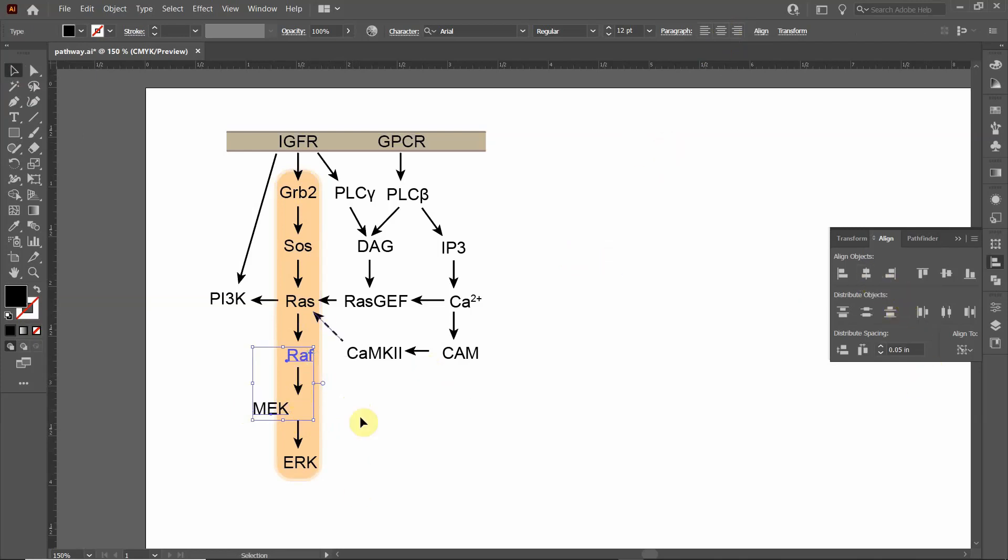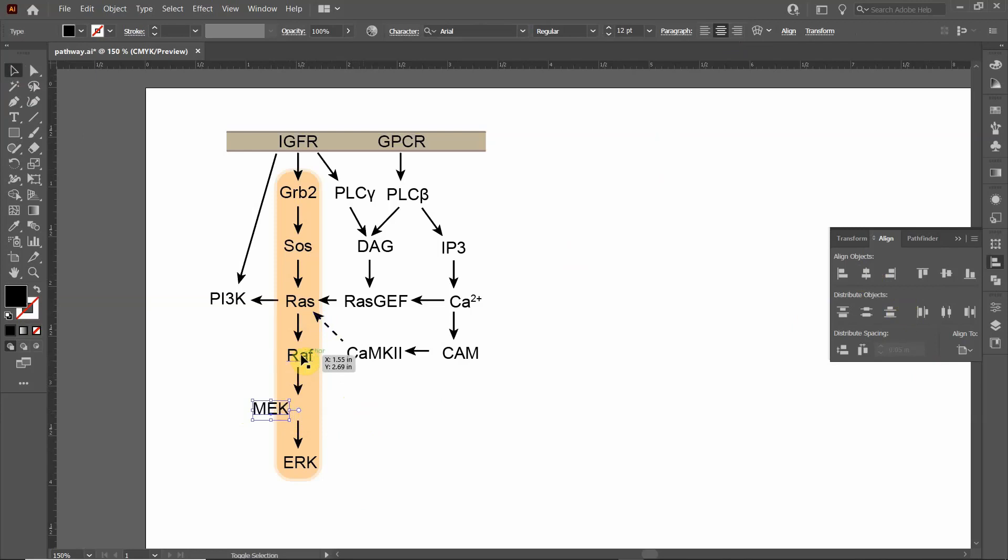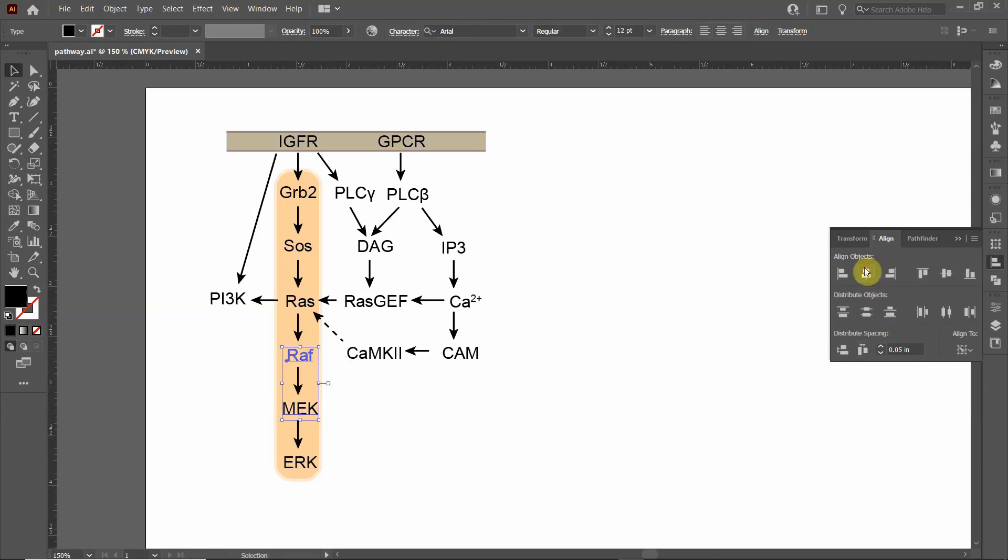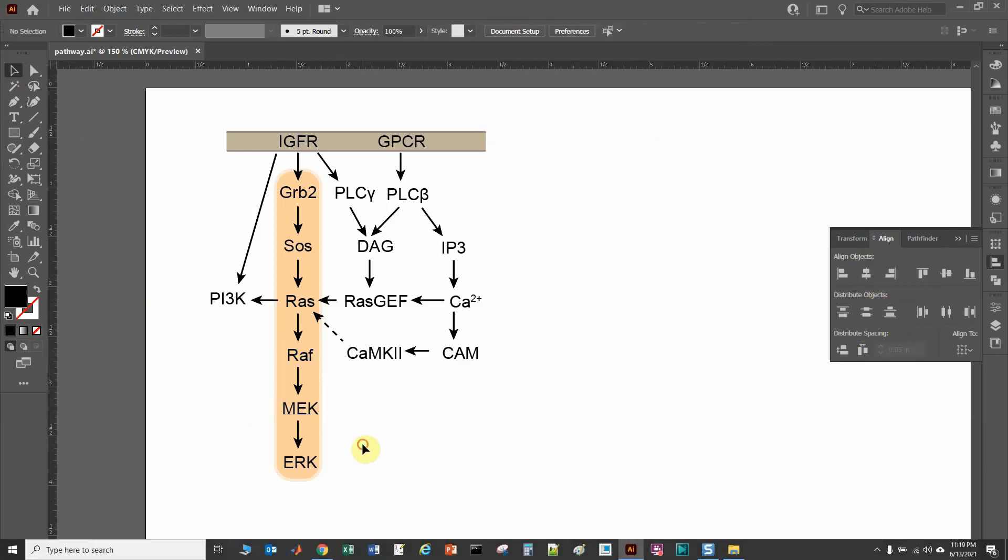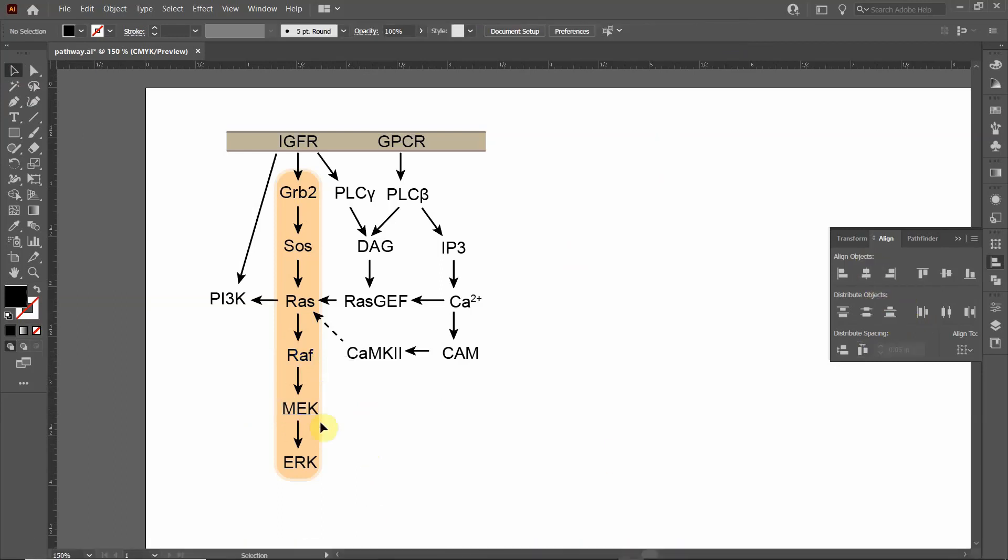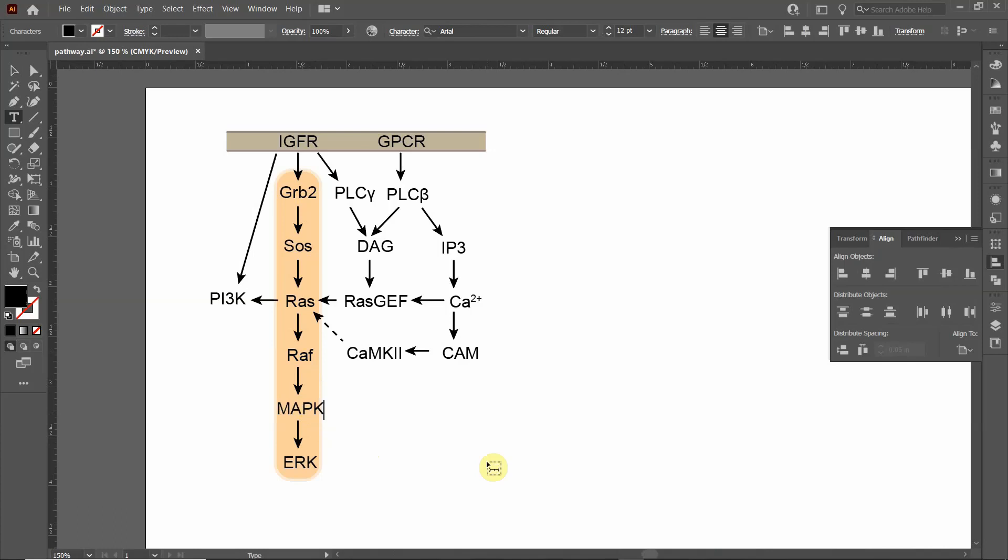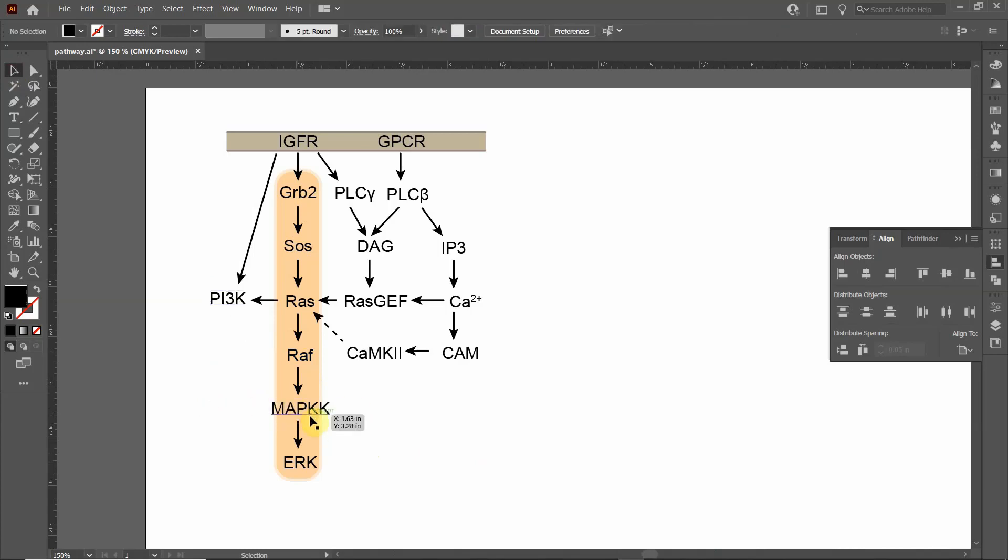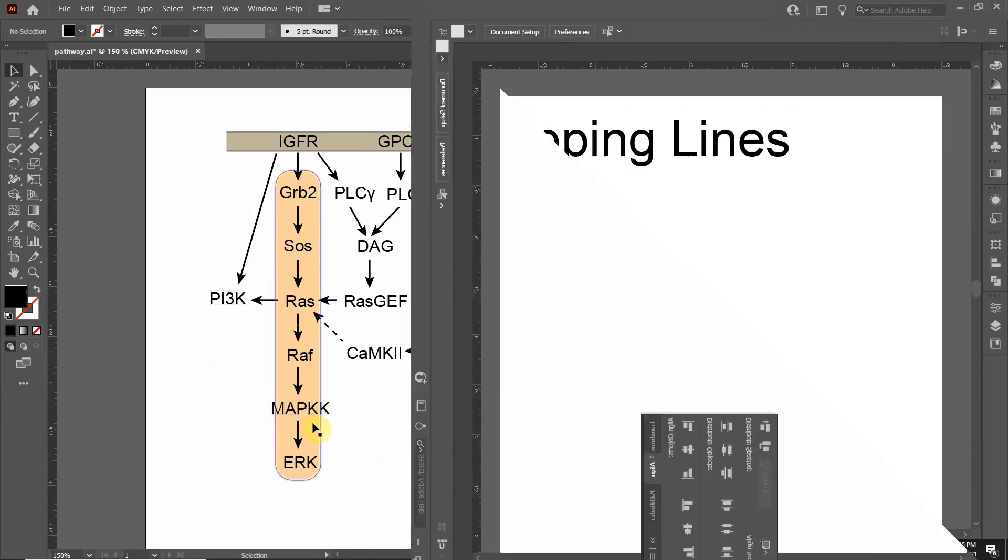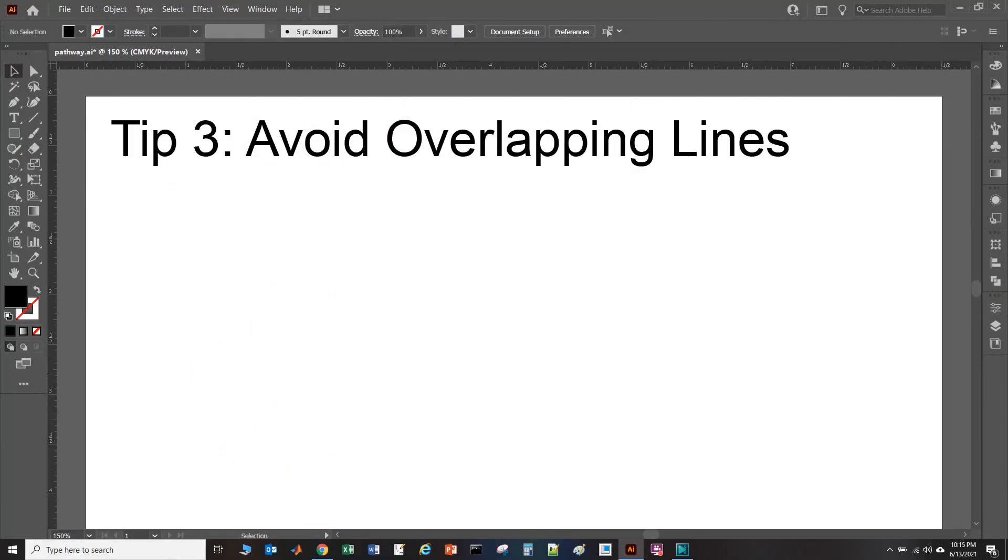To re-align it, I will click on this, hold shift, click on this, and then I'm going to click again. That's going to set this as a reference point. Then I'm going to click horizontal line center. Now that I've aligned it properly, now I can say MAP kinase kinase, and it keeps it perfectly aligned. That saves a lot of time in the long run.